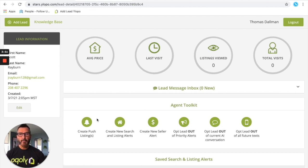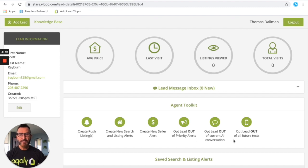Again, all this great information where you can push listings, turn on, turn off AI, listing alerts, seller alerts, etc.